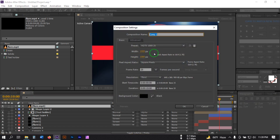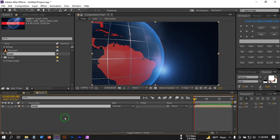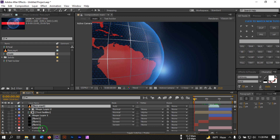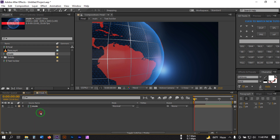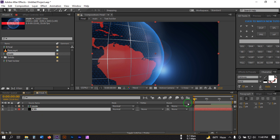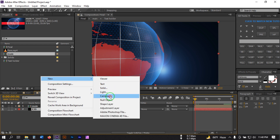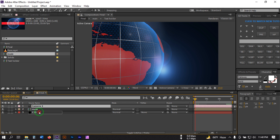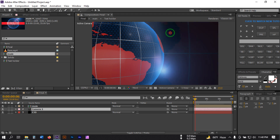Let's create another new composition and rename it 'Final', then hit OK. Drag the main composition into it. Select the E3D layer, copy it, go to the Final composition, and paste it. Bring it below this layer, then create a new camera and hit OK. Select the camera and zoom to frame the scene.